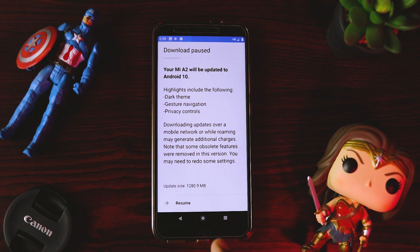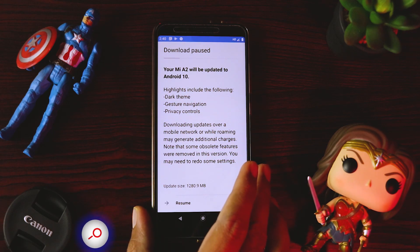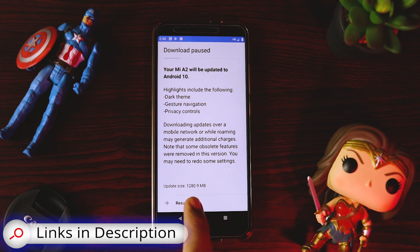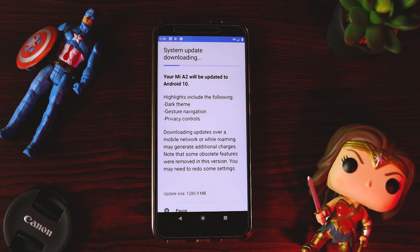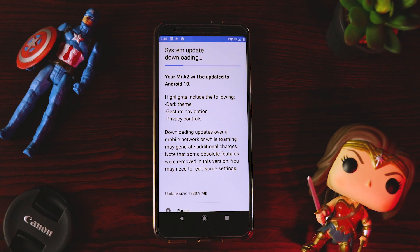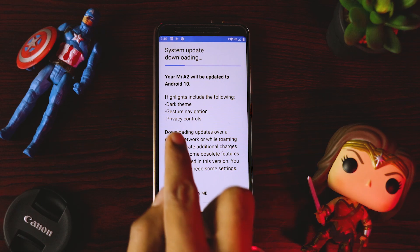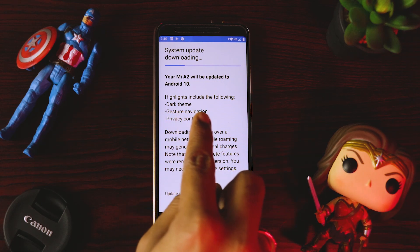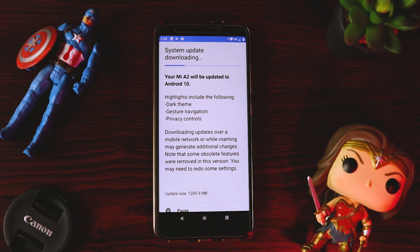So I'll quickly resume this update and update my Mi A2 device and give you a quick glance. Once this Mi A2 is updated to Android 10, the major functionalities we'll have are: dark theme, gesture navigation, and privacy controls.